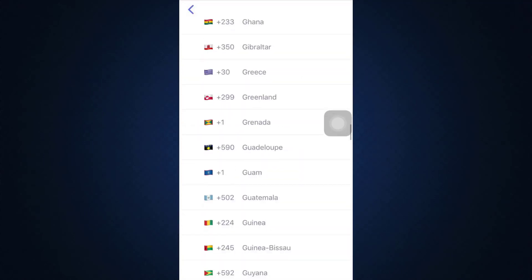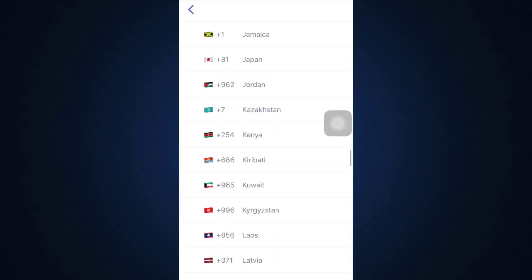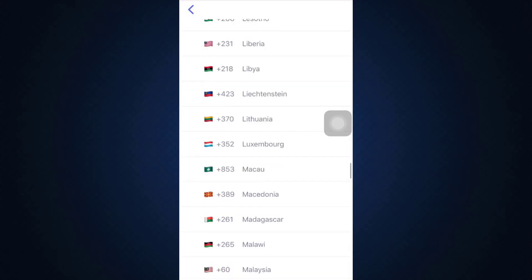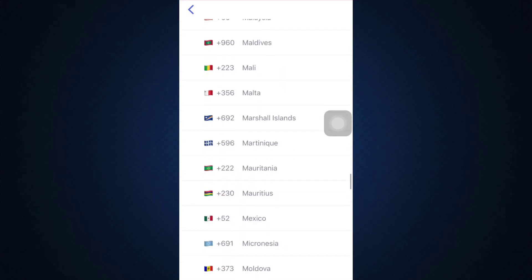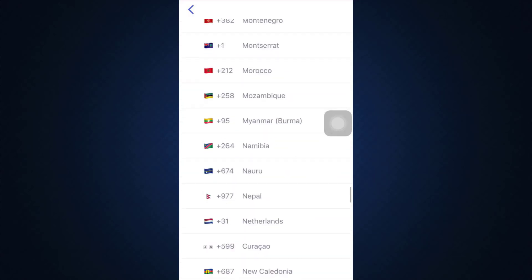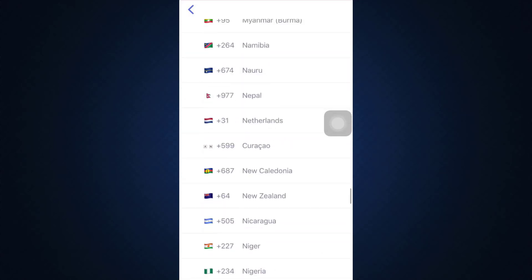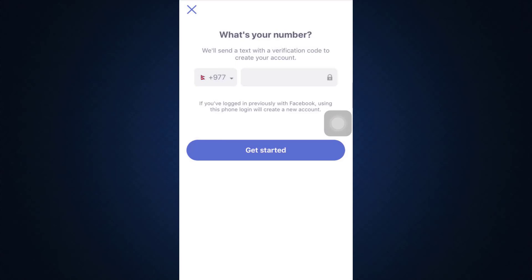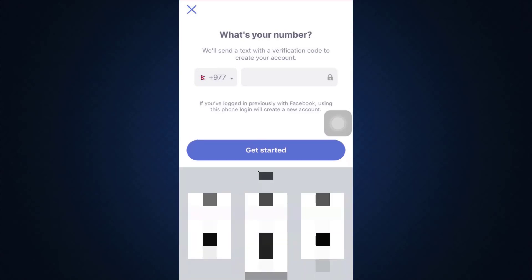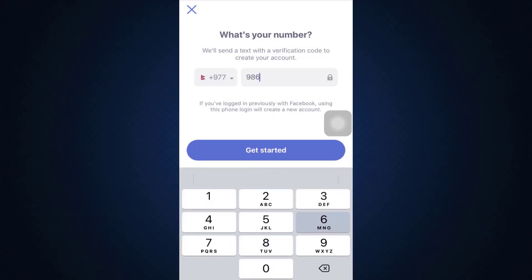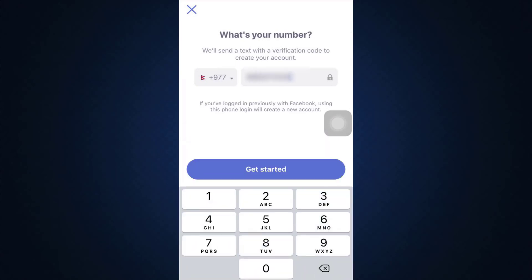After selecting the country, type in your phone number as well. After doing that, tap on the 'Get Started' button and then it says here that a certain code will be sent to you, so type in the code over here.